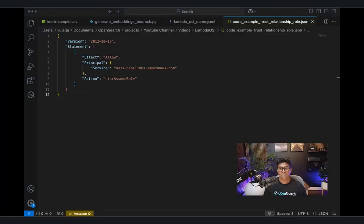Let's get some prerequisites done. For the OpenSearch Ingestion pipeline to run, we must create a role that has the necessary permissions to call AWS Lambda as its processor. It should also have permissions to access S3, where we are going to be loading the dataset, and permissions to write to the Amazon OpenSearch Serverless collection. In addition, the role should have a trust relationship for the OpenSearch Ingestion service so that the service can assume that role.